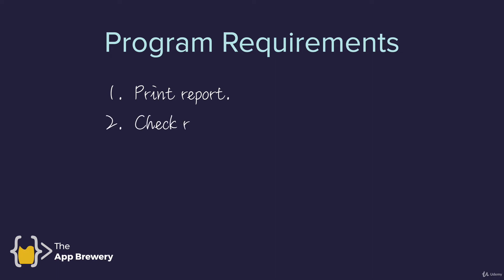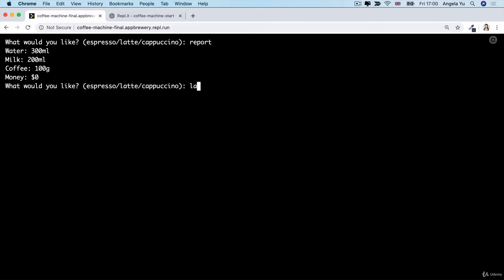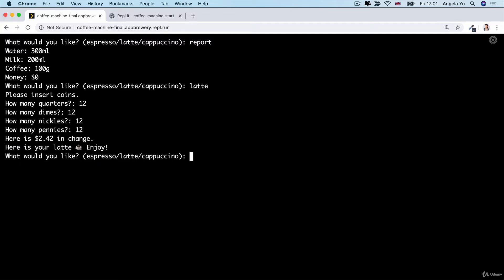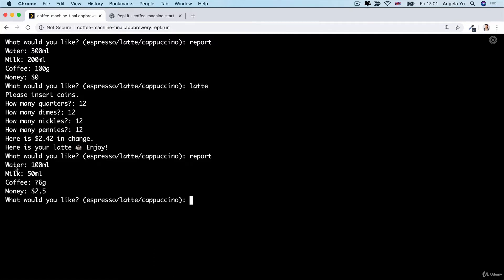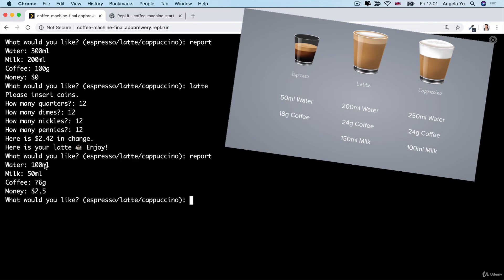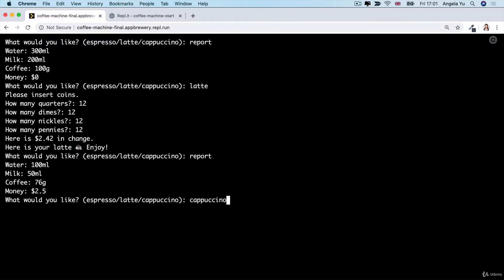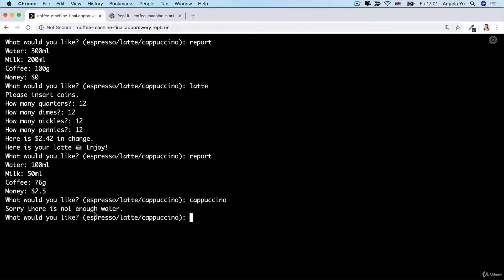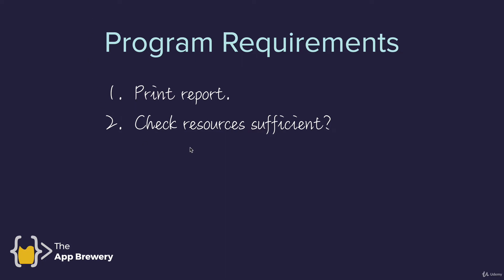In addition to printing a report, we also want to check that resources are sufficient when the user orders a drink. If the user orders a latte, it asks them to insert coins, gives change, and delivers the latte. But if I then check the report, I can see only 100 mils of water remain. Ordering a cappuccino at that point gives the message: 'Sorry, there's not enough water.' The program checks resources against the recipe and tells the user if there is insufficient water or milk.